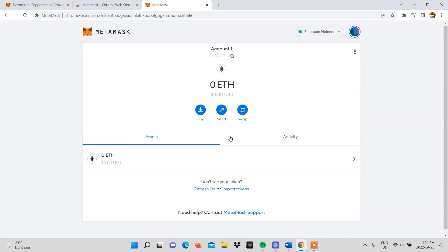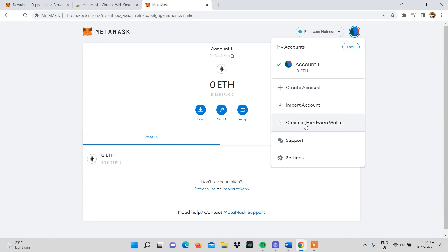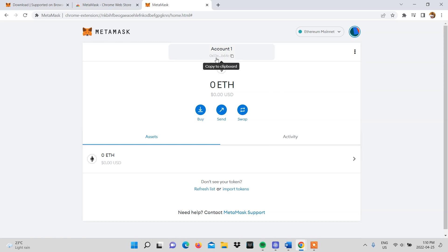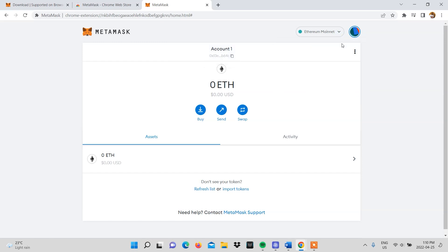You'll be directed to your Metamask account where you'll be able to buy, send, and swap your tokens. You'll notice that you have one account, but you'll be able to create multiple if you want to. You'll also be able to import an account and connect a hardware wallet. This is your account address where you'll send your Ethereum from any crypto exchange platform you use. You can also customize the name of your account by clicking on the three dots in the right-hand corner and selecting account details.